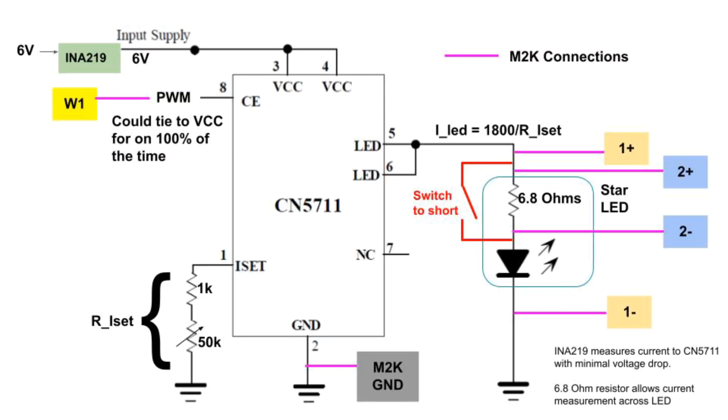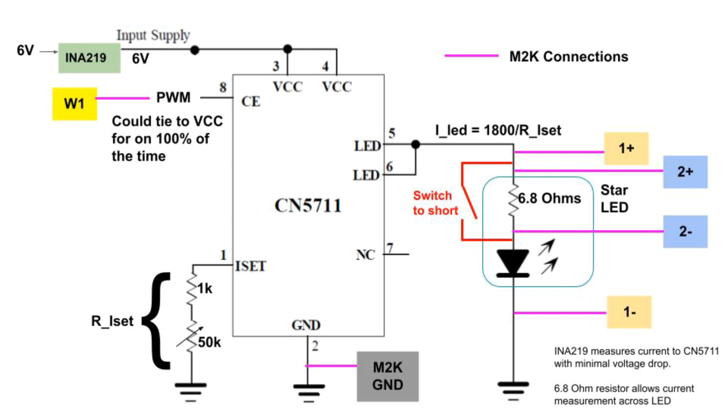Here's the complete test setup. We can see the LED attached and notice that we are connecting the 6.8 ohm resistor in series and that's not necessary to operate the LED because the CN5711 will limit the current but we can use that 6.8 ohm resistor to measure the current going through the LED and in addition we have the INA219 that I mentioned before that measures the current supplied to the entire CN5711. There's a push button switch that we can use to short the 6.8 ohm resistor.